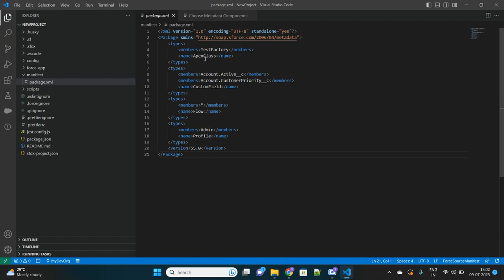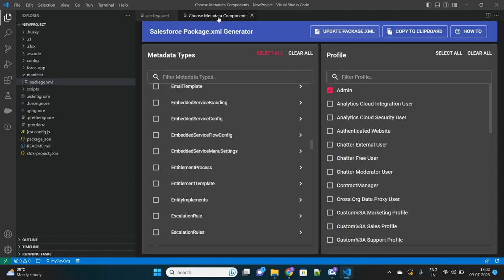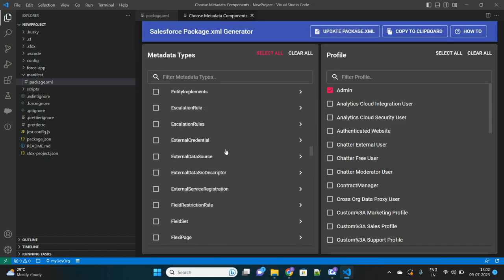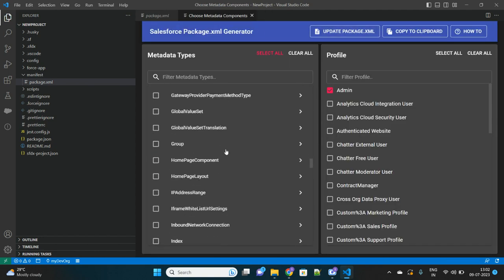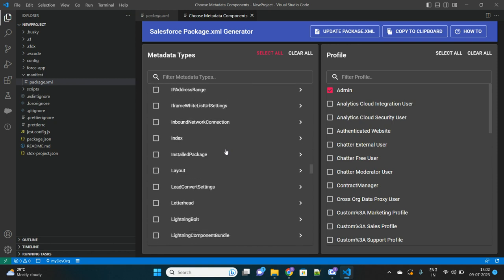So it will actually update your package.xml profile. You can also copy whatever you have selected here. Just click on Update package.xml and see - everything that you selected on that UI is actually reflecting here. You have selected this Apex class, we have selected these custom fields, and we have selected all flows so that's why it is marked as asterisk, and this profile.